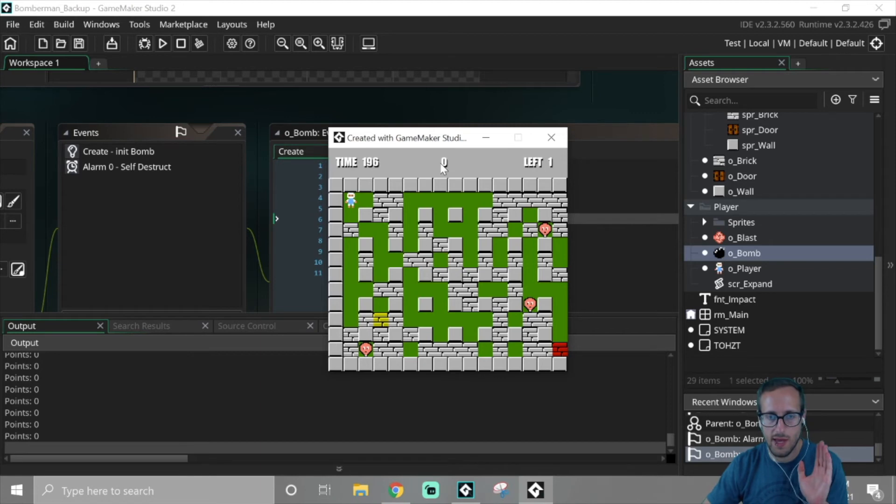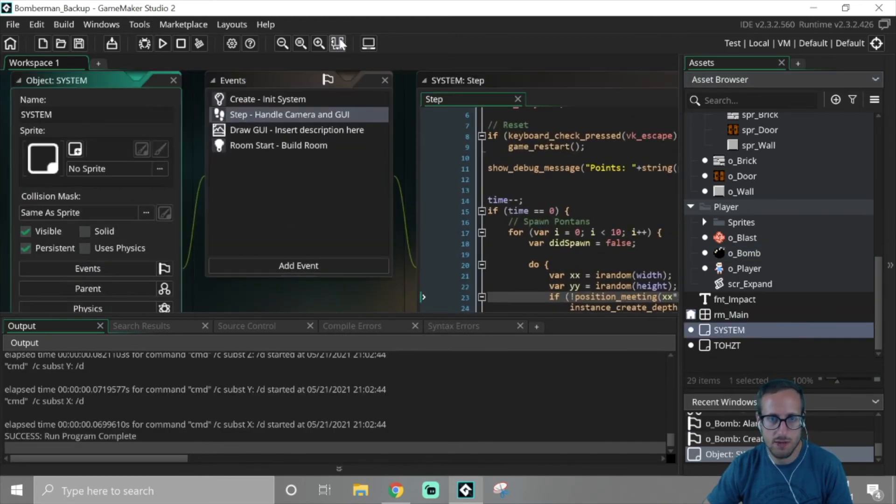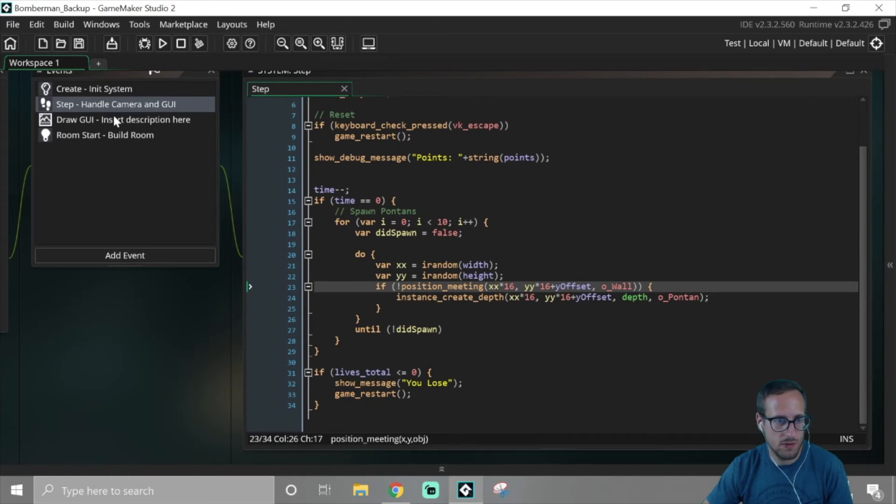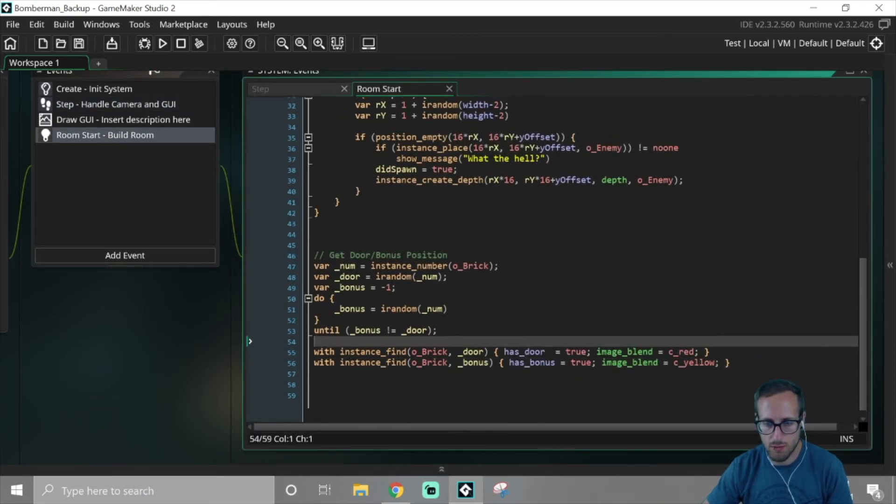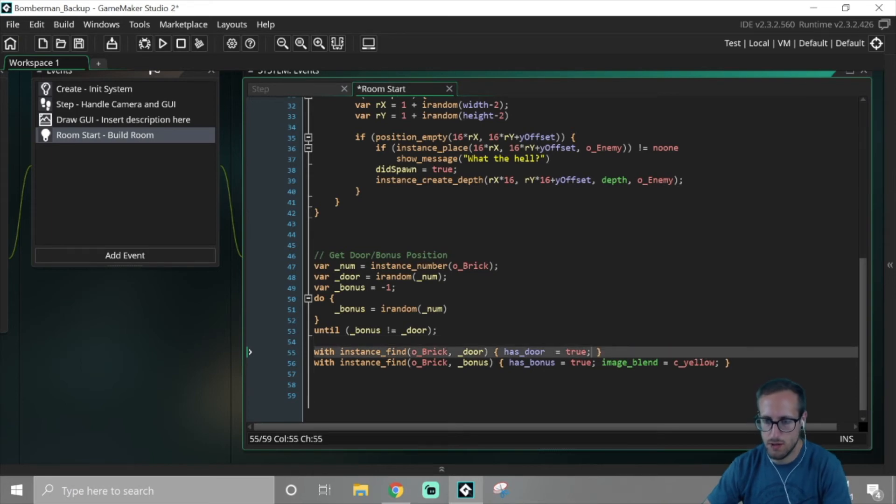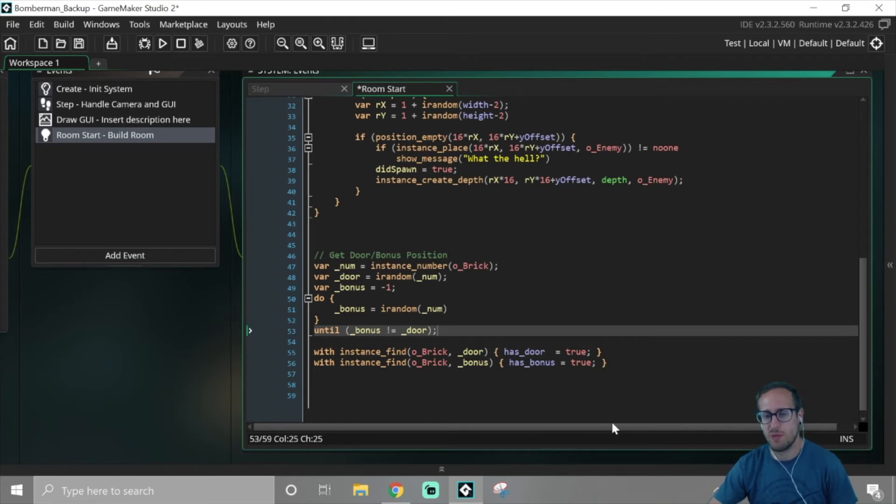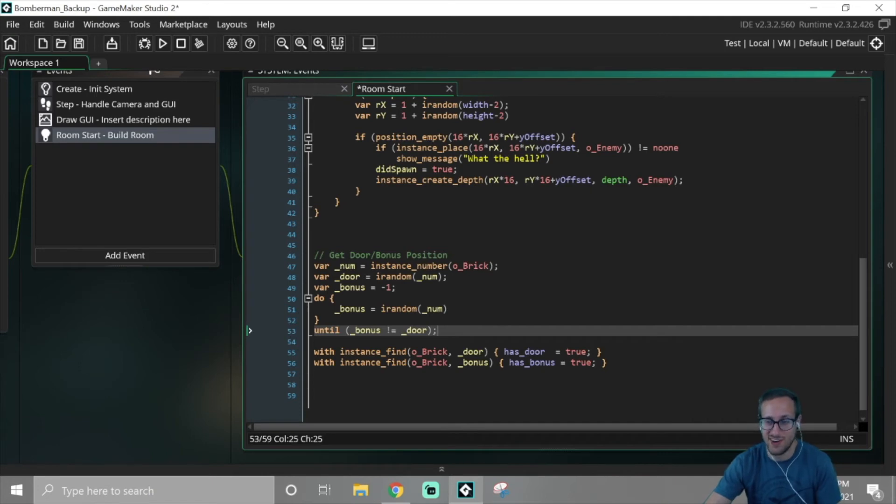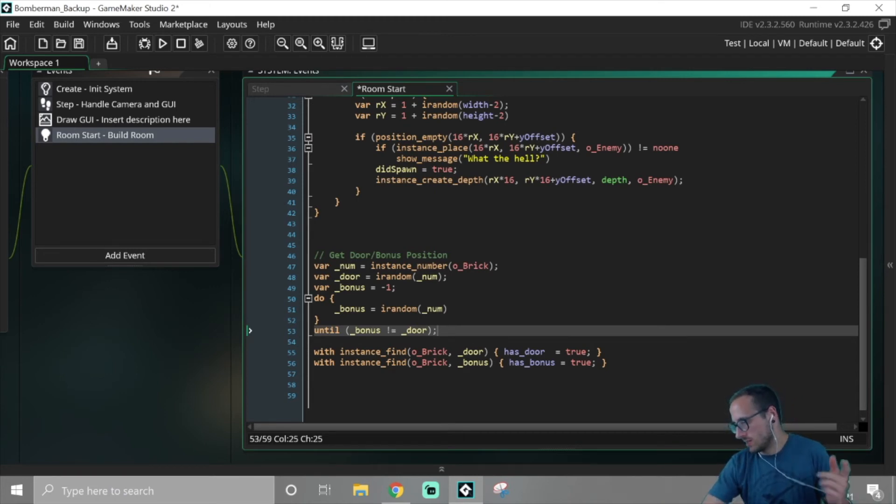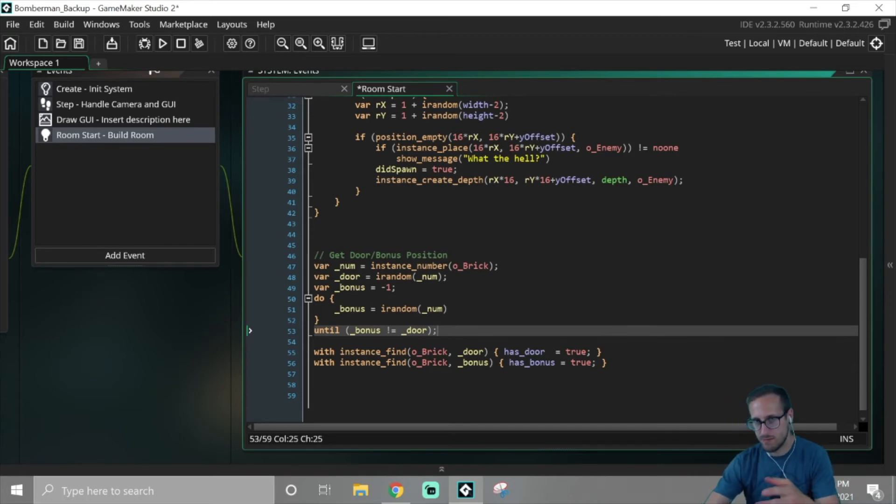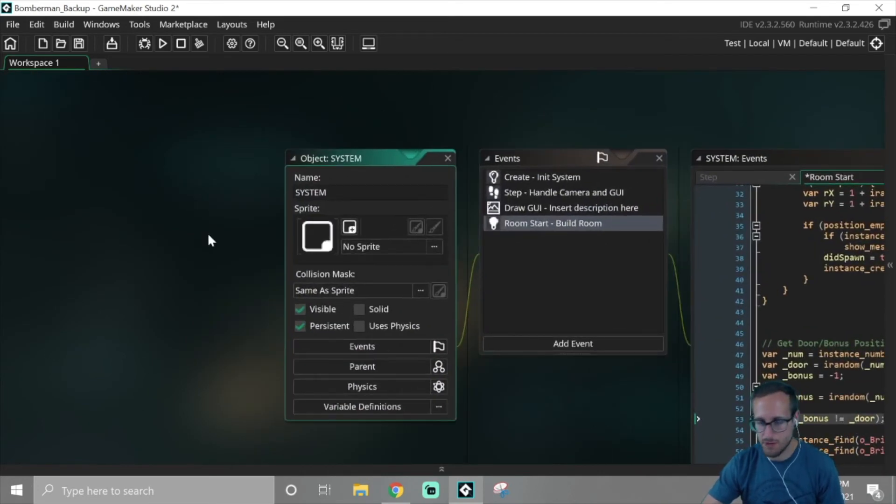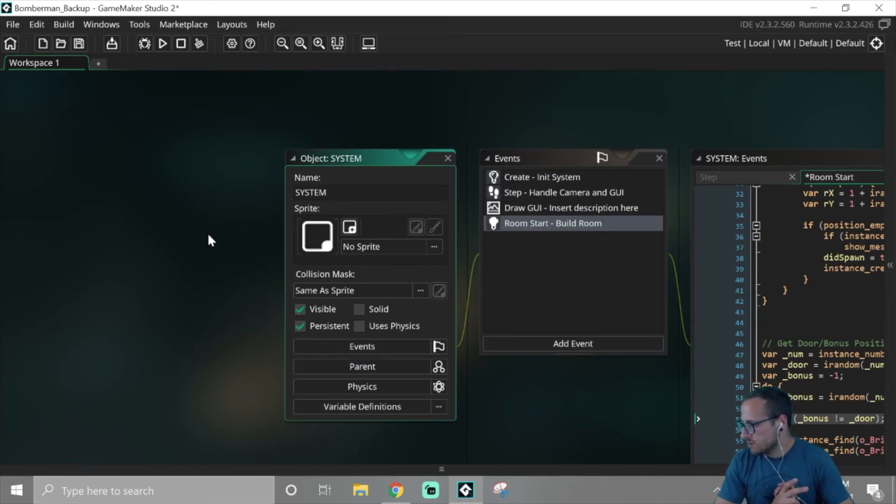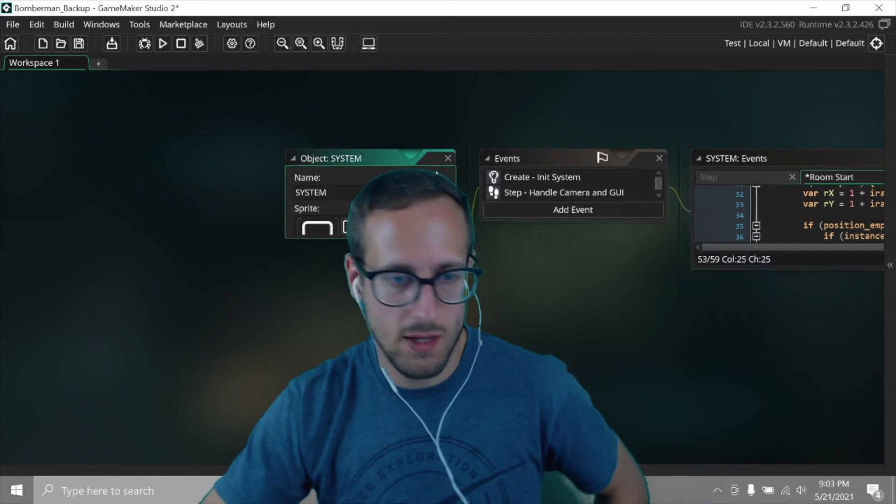All right. So we have the timer, we have the score, we have number of lives. Those all work. Let's get rid of that colored in shindig. This time I did it in our system event, the room start. When we created the bricks, I just changed their image_blend. So now those aren't colored in. Really strange though. One map, it didn't show up at the door and I checked the whole map and broke all the blocks. But I've played several levels since and the door is always there. So no idea. Not going to question it. We're good. Can we go big face? Hell yeah.